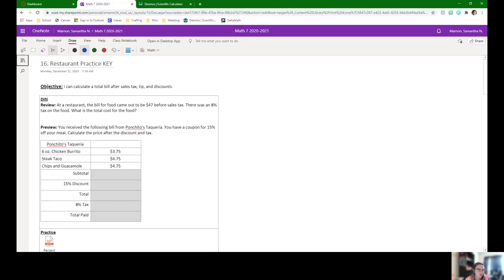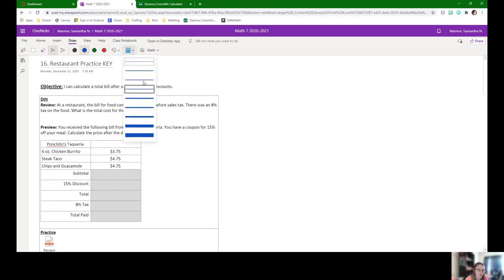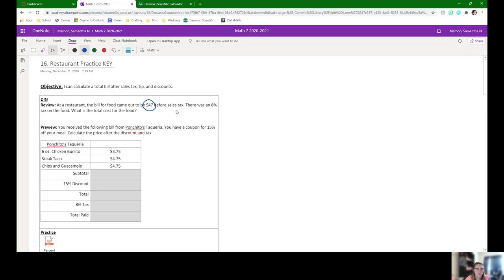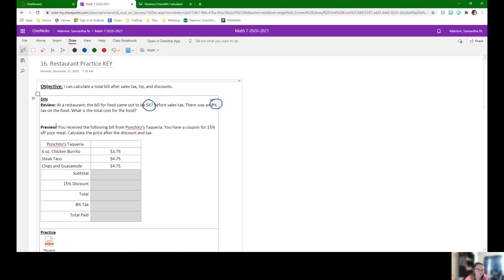So our objective today is we can do a total bill, just like yesterday. Our review question is: at a restaurant, the bill for food came out to be $47 before sales tax. There was an 8% tax on food. What is the total cost of the food? So pause the video and see if you can figure out what this total cost of the food is.